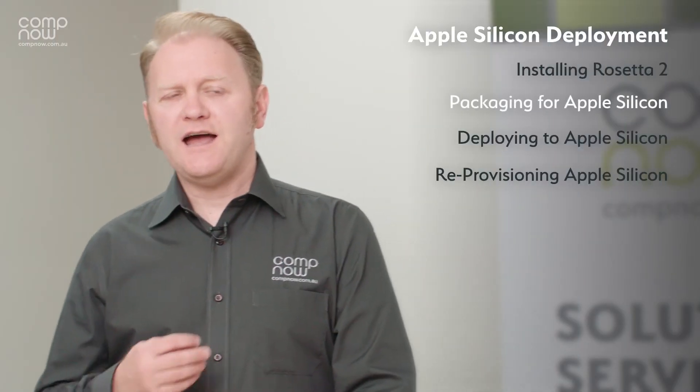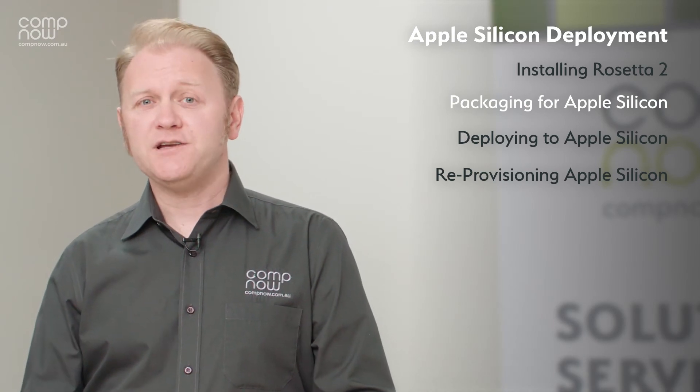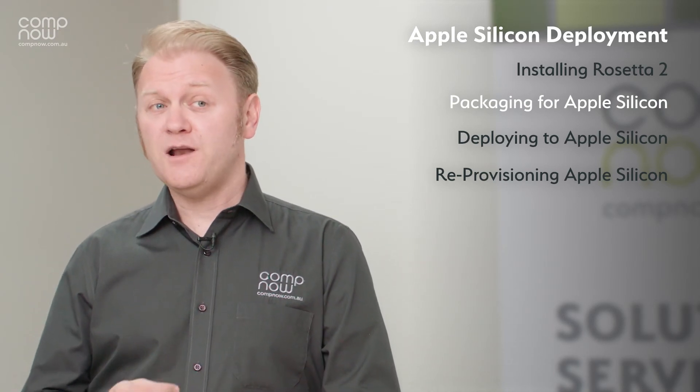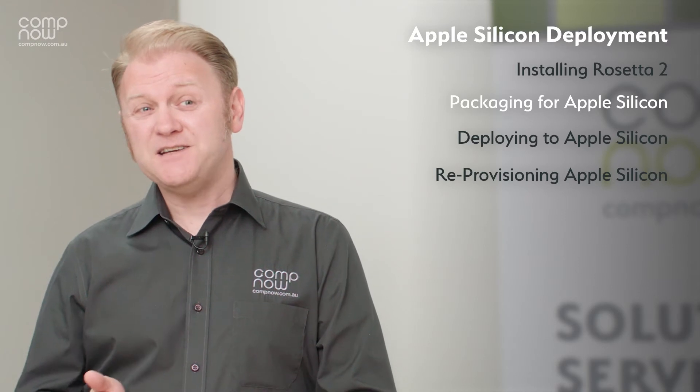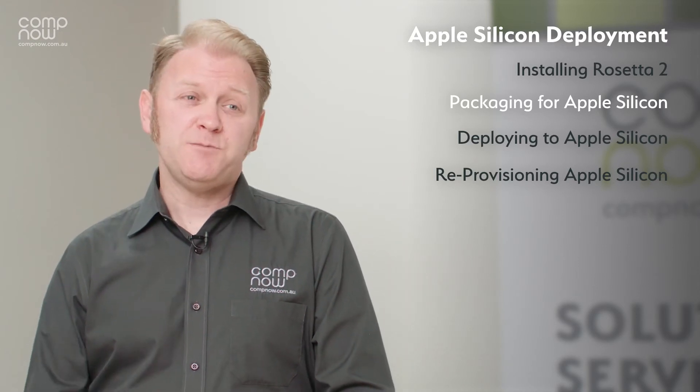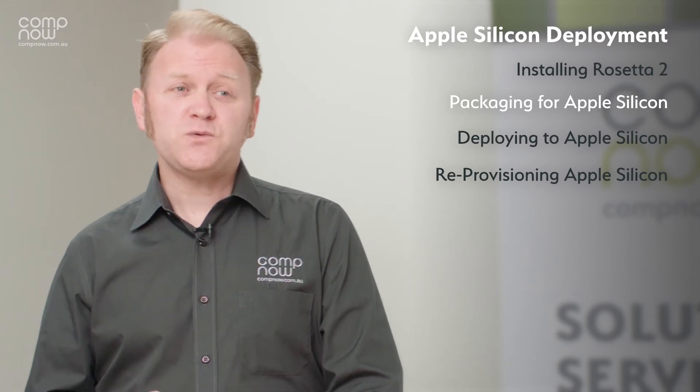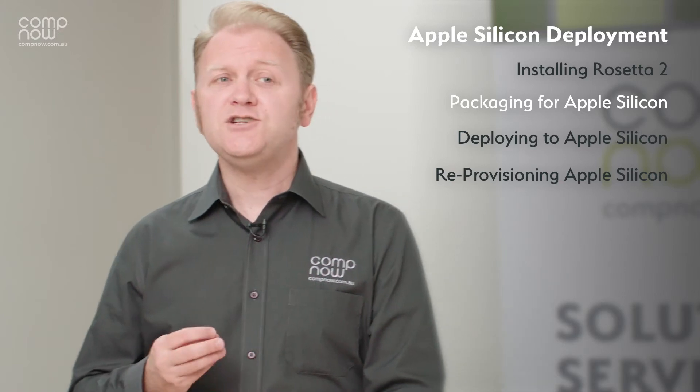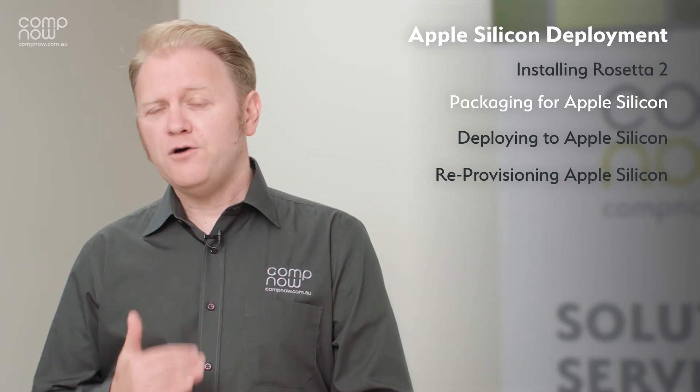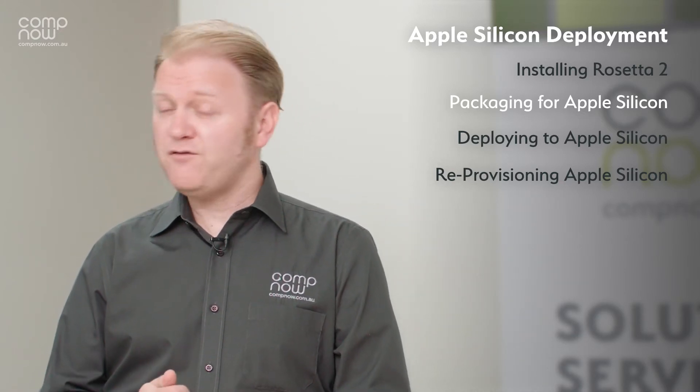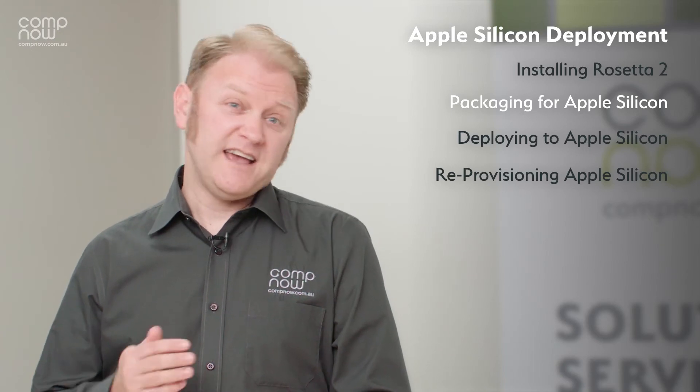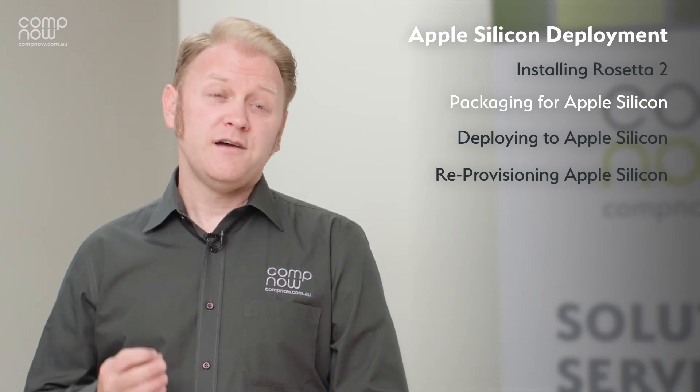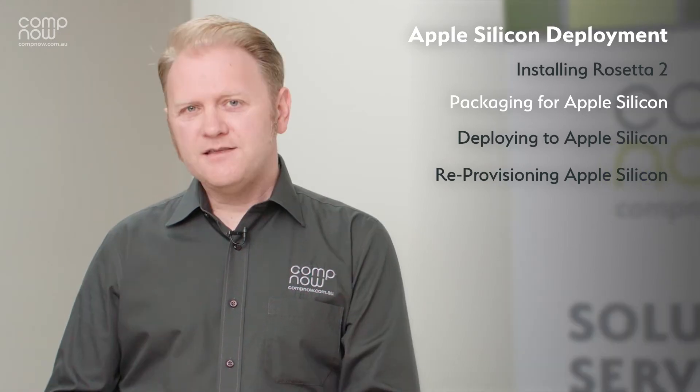When we're packaging applications to deploy onto Apple Silicon, especially if we want them to run before Rosetta has been installed, there's a couple of things we need to be mindful of. The first one is that the package needs to be set to have the host architecture supporting ARM64 as well as the old Intel x86-64 in order for that package to run without Rosetta.